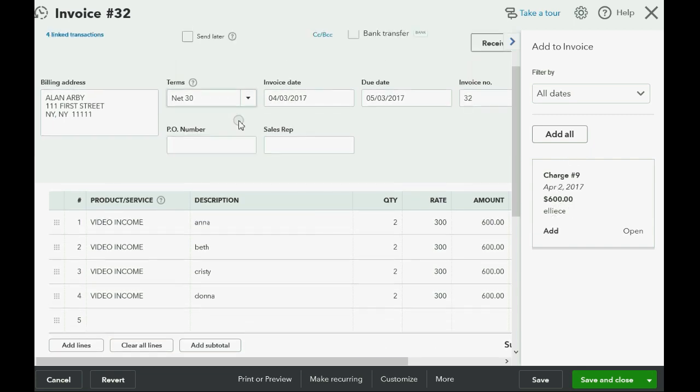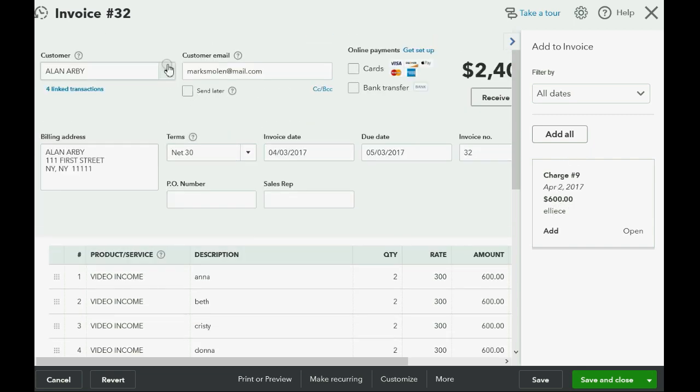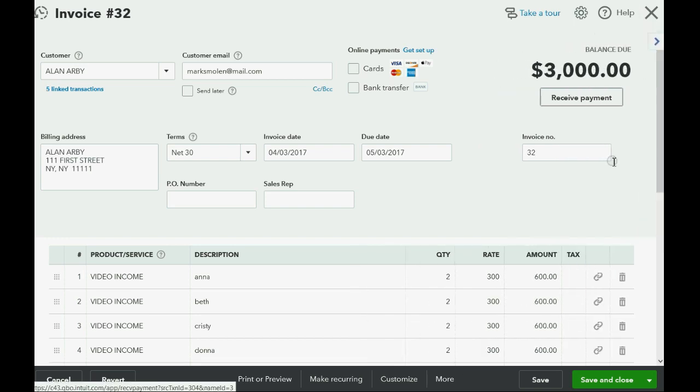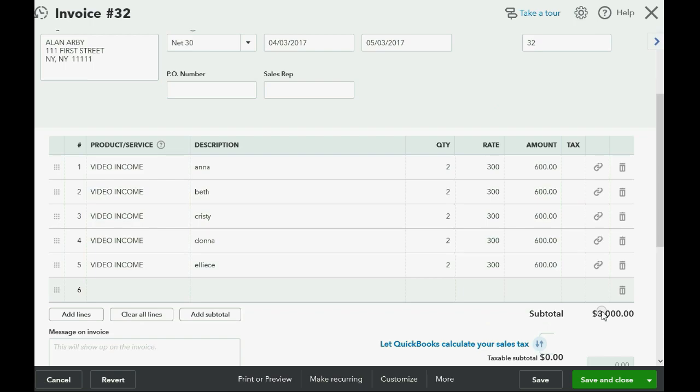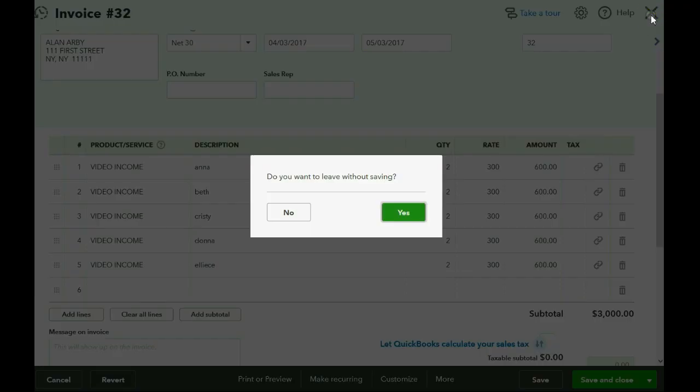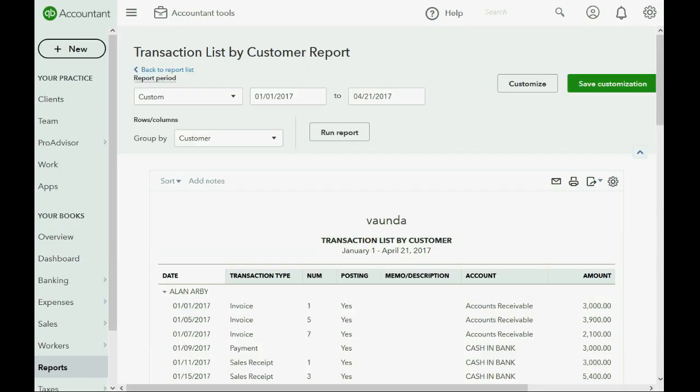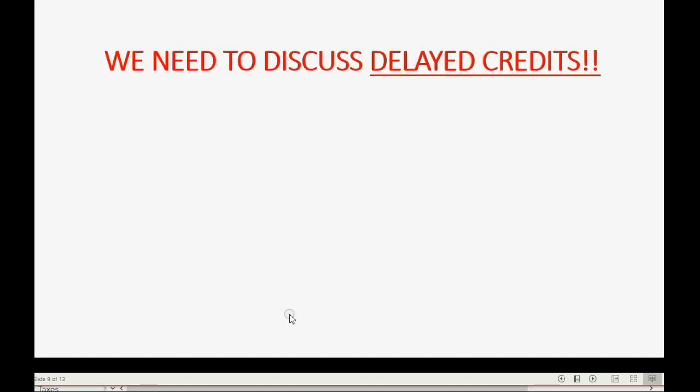And if you go to choose Allen on another invoice, this delayed charge will be available because it was removed. But I don't really want to change anything. I think we recorded it pretty well. So let's just close the window without making any changes because the next video is the most important. We're not finished discussing delayed charges until you see the next video regarding delayed credits.